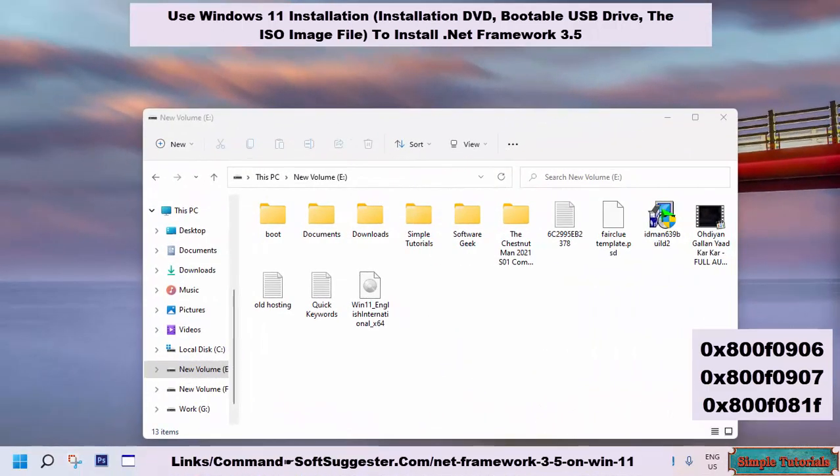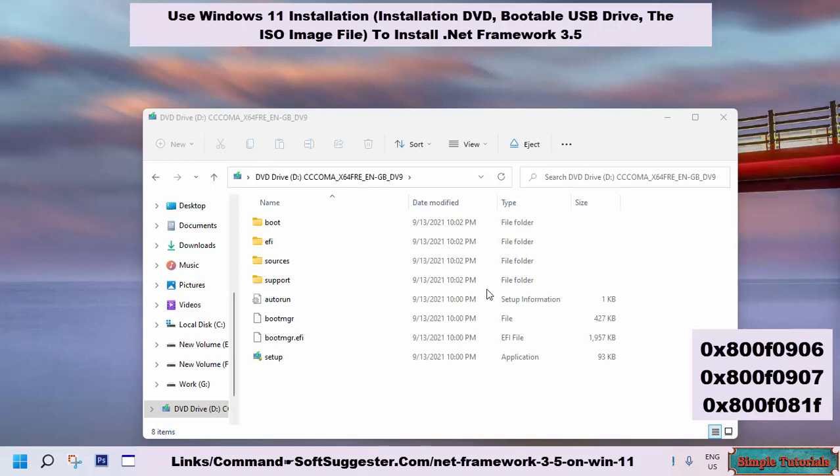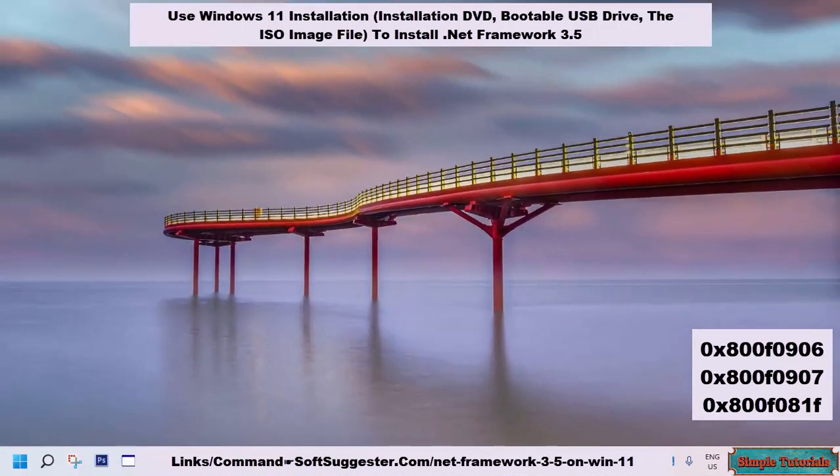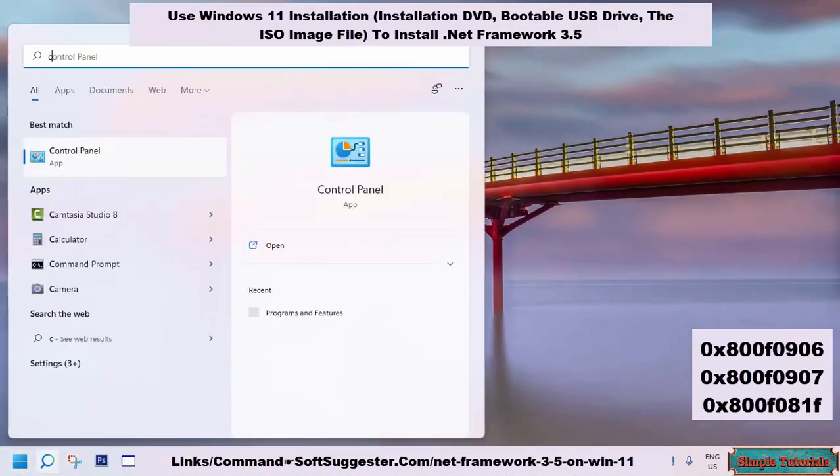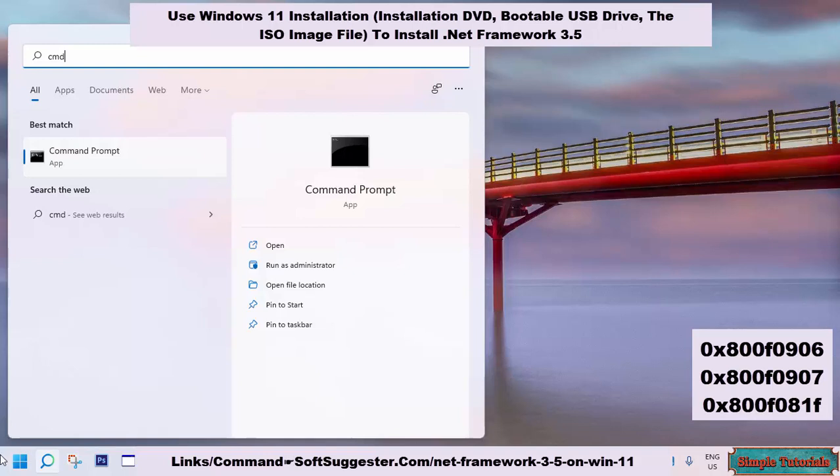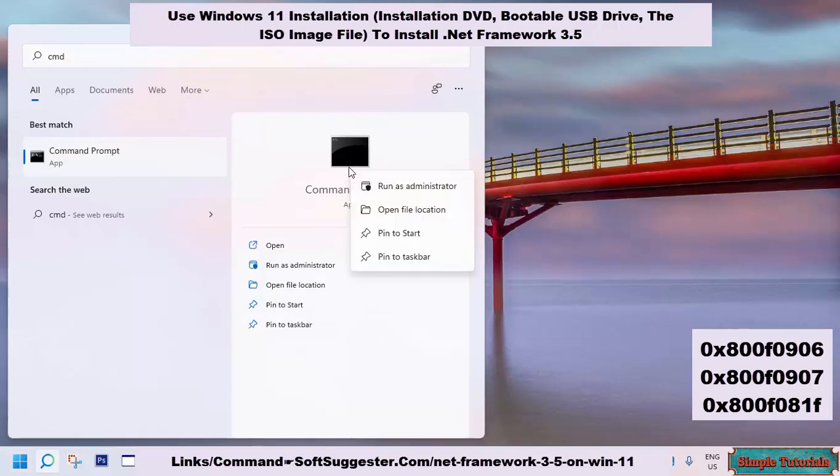Double click on the ISO image file to mount it as a virtual drive. Go to the Start menu, type in CMD to search for the Command Prompt. Right click on the Command Prompt and open it as administrator.